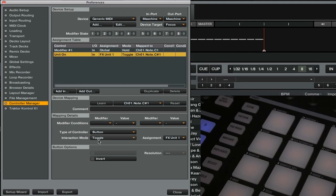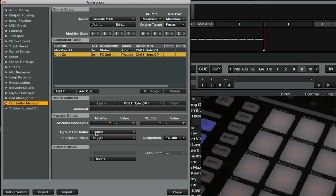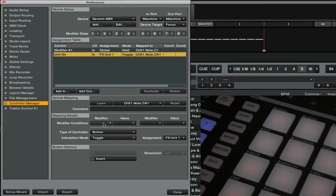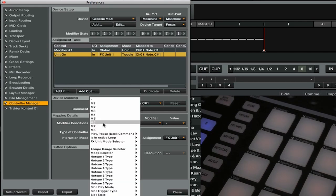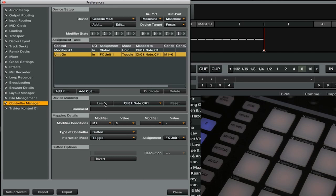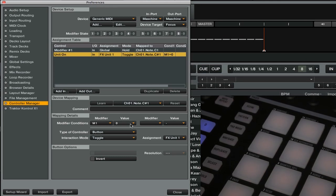Then we need to set up the modifier conditions. This is our first effects on, so we want this to be able to work without having to press the shift button. So we're going to go to our modifier section and we'll go M1 and we're going to leave it set to the value of zero.